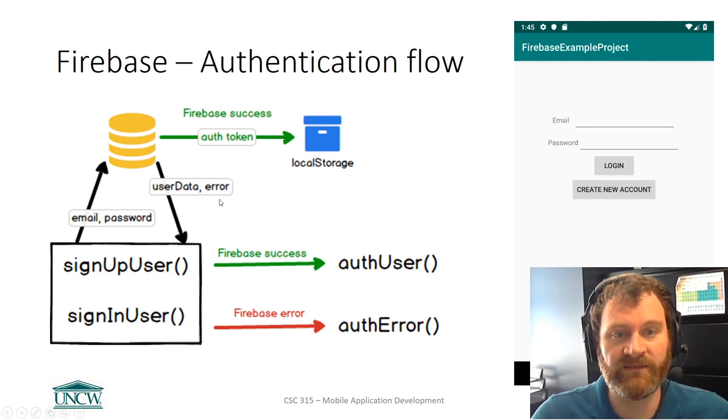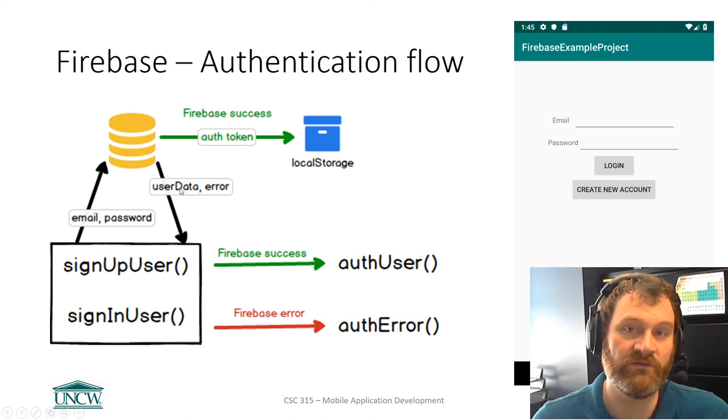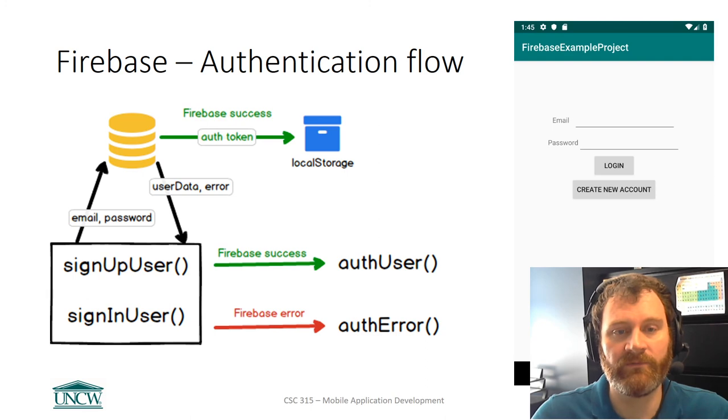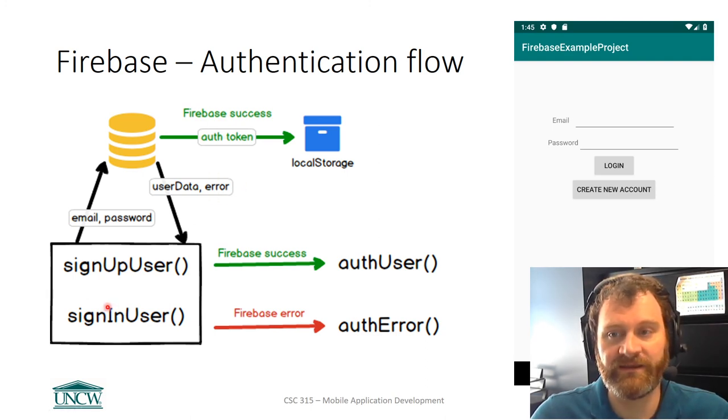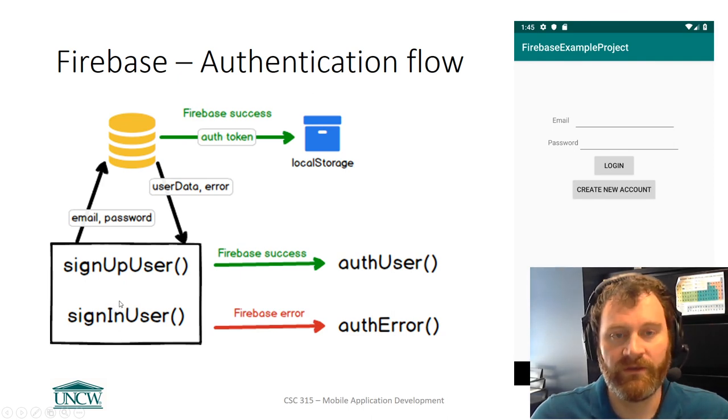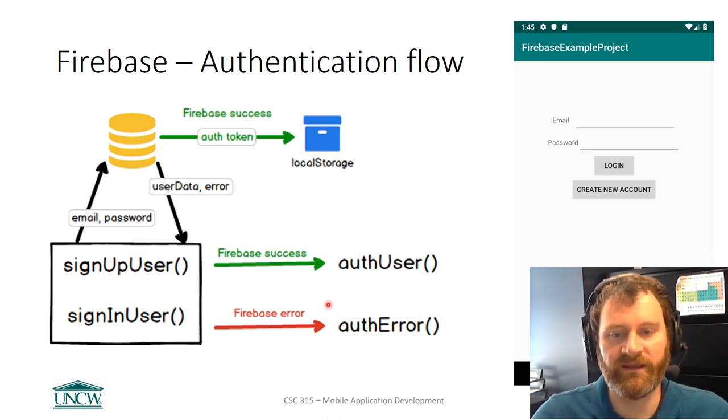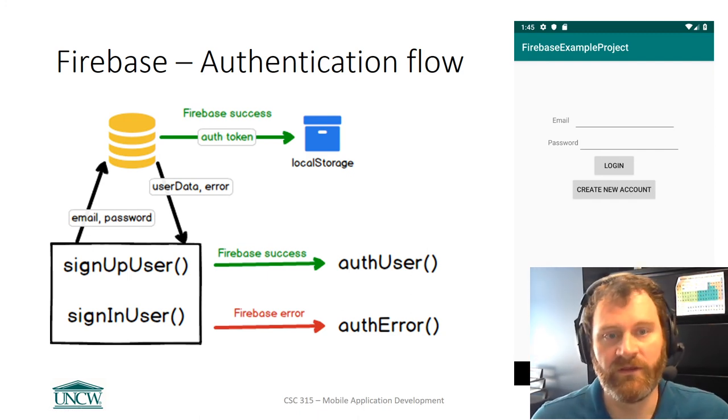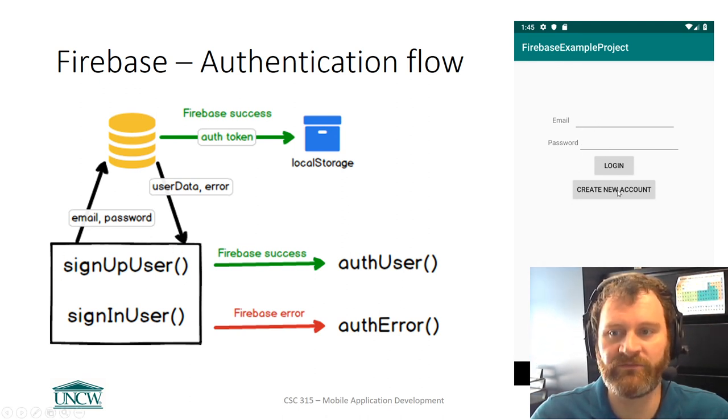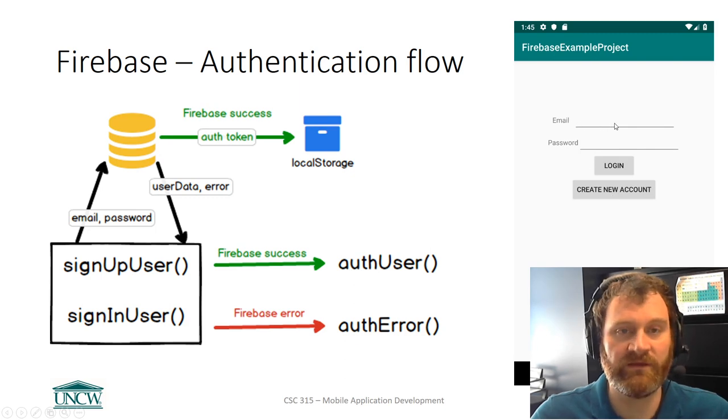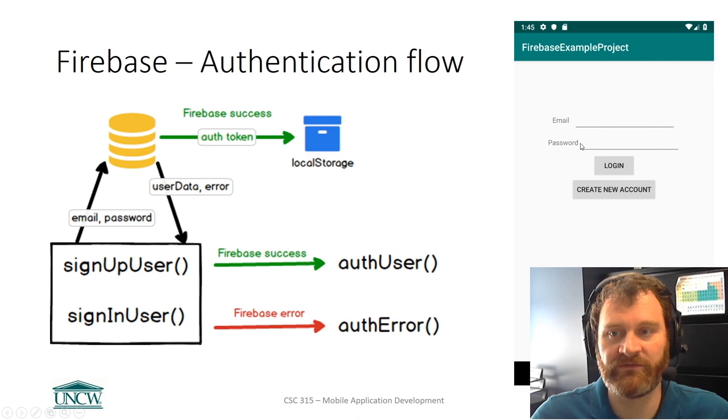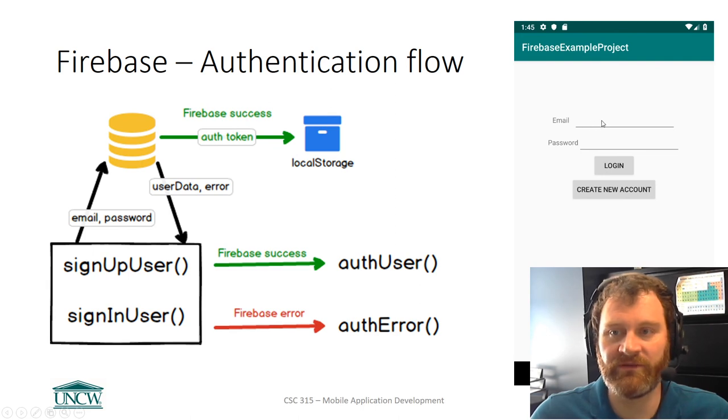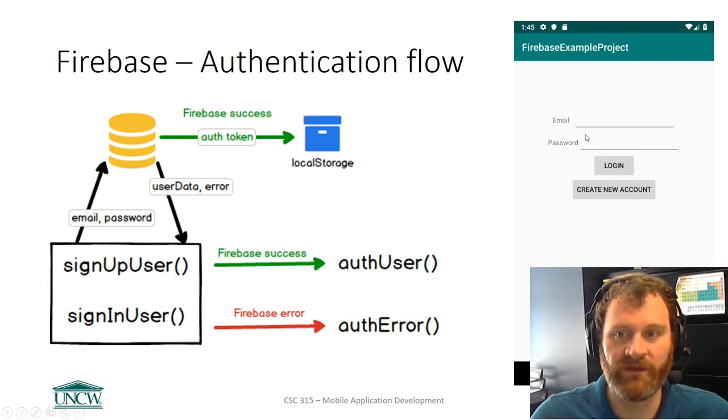It also sends back the user data. In addition to email and password, there's a user ID and some other data that comes back to your app that may be useful. It will also send back errors. If you try to sign in, but you have the wrong password, or the email doesn't exist, you get some error data back. And then you have to decide in the user interface how to handle that error. You also have to decide how to handle success. Similarly for signing up, if you have a username and a password, you can create a new account. If the email doesn't exist yet, and it looks like a valid email address, and the password is at least six characters long, it'll make the new account. But if the email is already taken, you'll get an error.